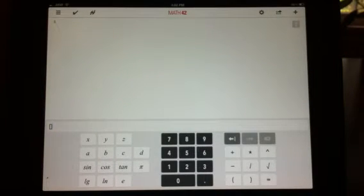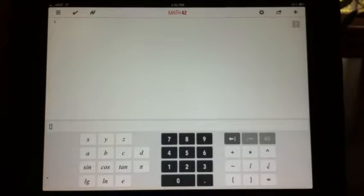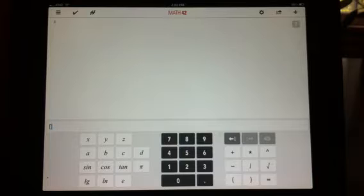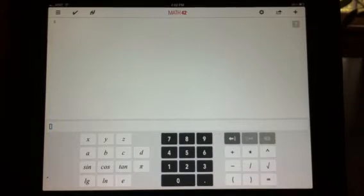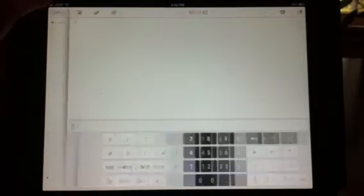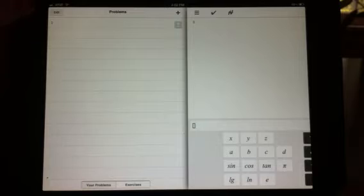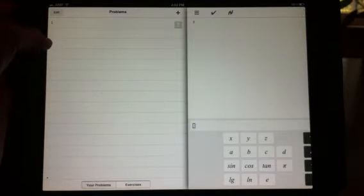Inside the app it has a full function calculator. It also has these other symbols. You can enter equations up here in the corner. It has where you can list problems.